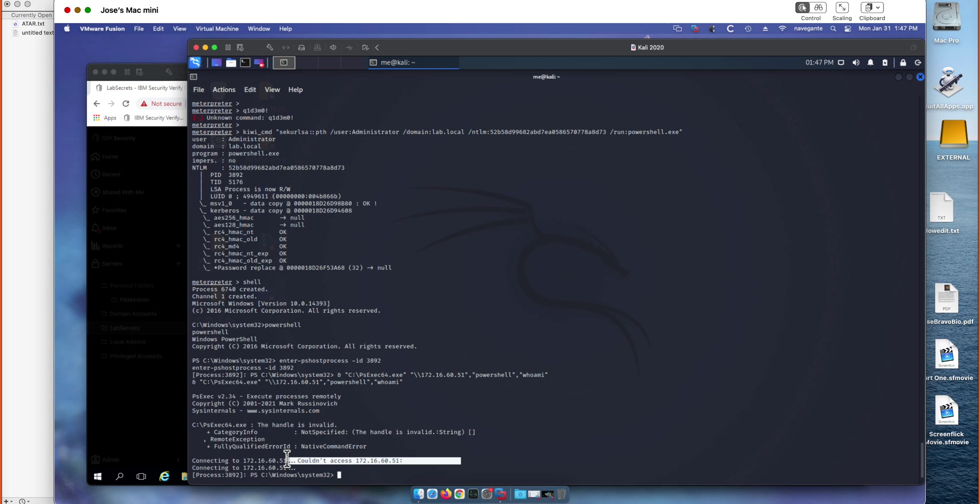Andy, thank you very much for showing us how PIM can prevent the pass the hash attack. In part three we're going to be showing how you deal with an incident like this, a phishing incident, in the best possible way with our SOAR tool. Thank you, Andy. Thanks for having me on, Jose. Great.